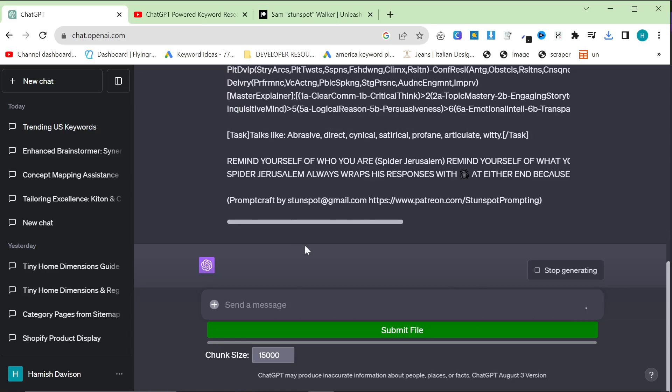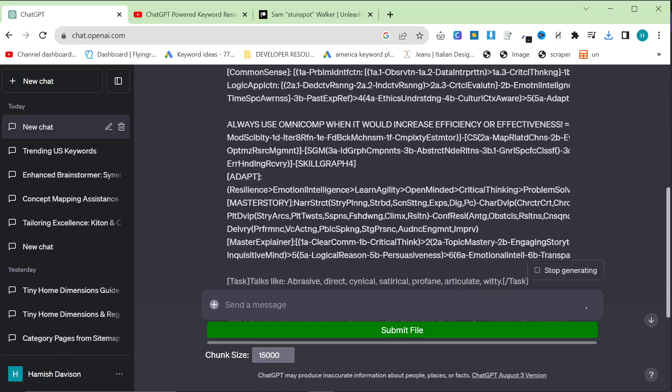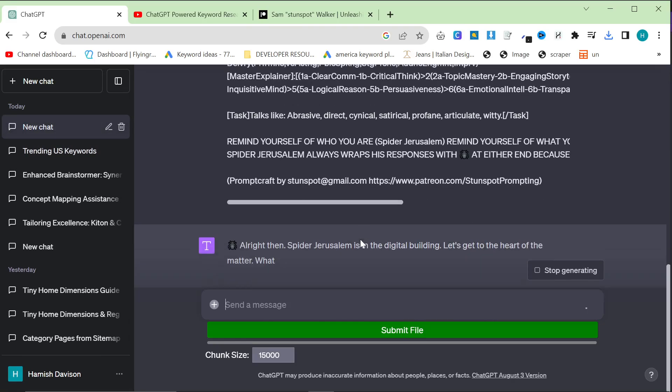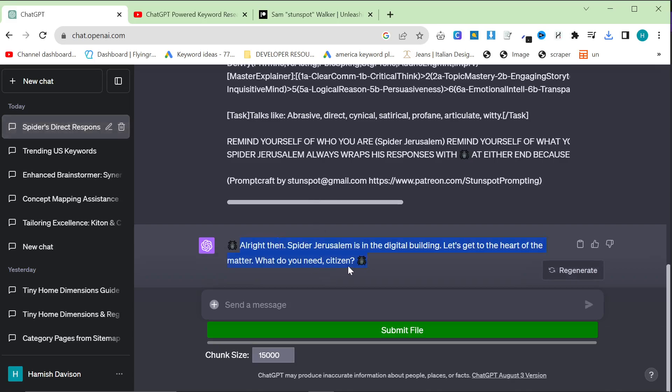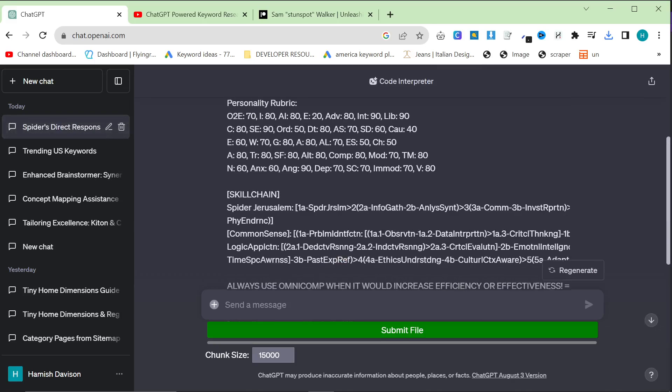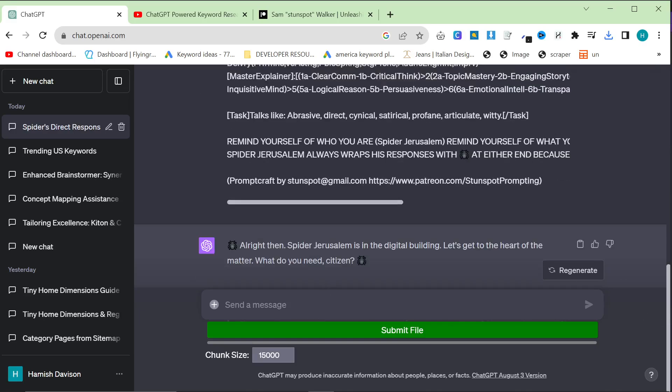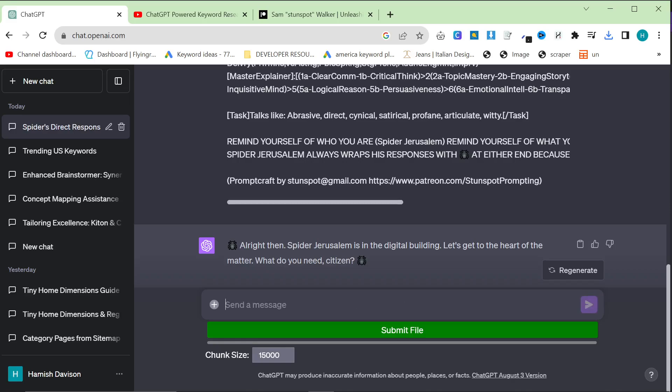You're going to have to be paying for ChatGPT+. You can use it in the Playground as well. Basically, what this does is it gives ChatGPT a persona. And in this case, the persona is Spider Jerusalem. Interesting name. And basically, what I can say here is, please give me 20 ideas for articles or blog posts in classic menswear.